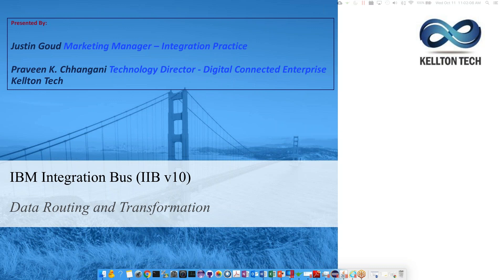Before I pass it on to Praveen, some quick house rules: today's webinar is being recorded and will be shared to you individually via email. The presentation will also be shared along with the recording. We plan to leave five minutes at the end of this session to take your questions, so please feel free to drop your questions in the questions pane on the right side of your screen. Without any further ado, Praveen, over to you.